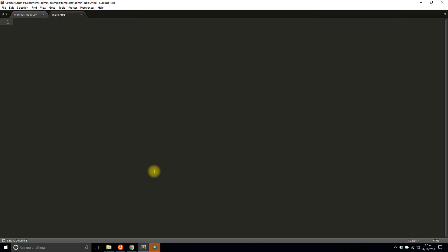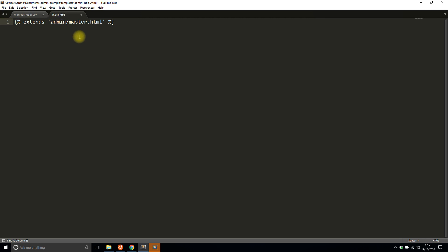So to extend the file you simply have to add extends admin/master.html. So you don't have to actually include this anywhere, it's implicitly included but you do have to extend it. Just make sure the file is in the admin directory in your templates directory and you name it index.html and that will control your home tab.